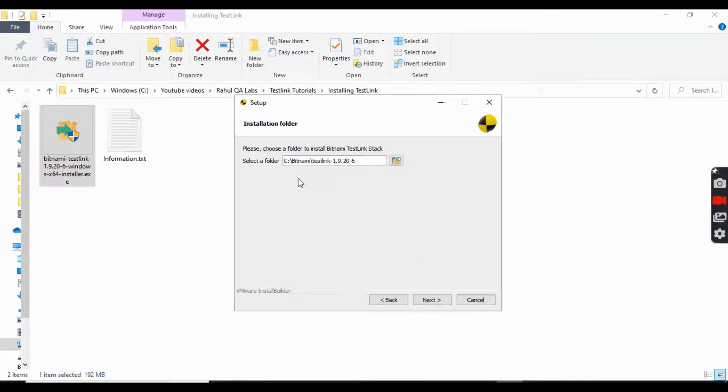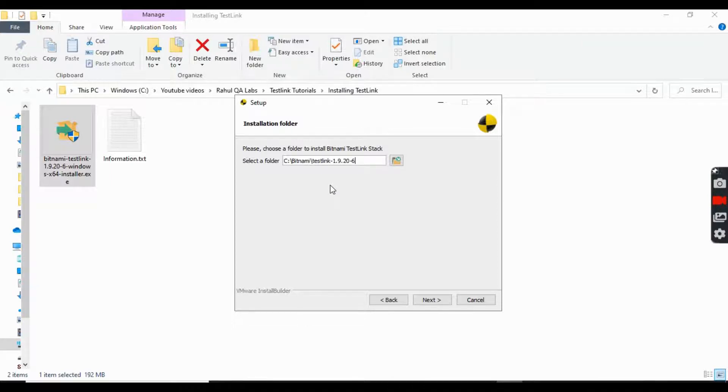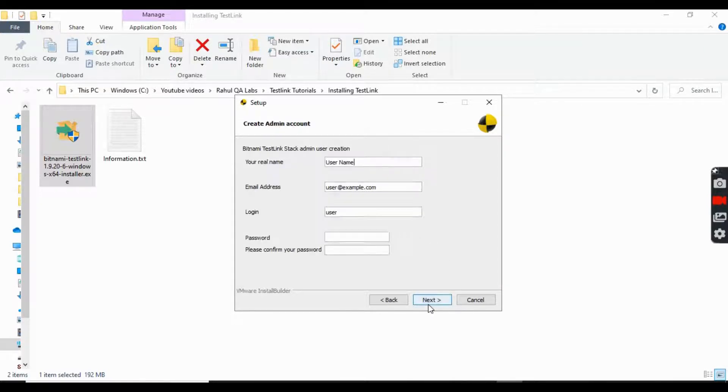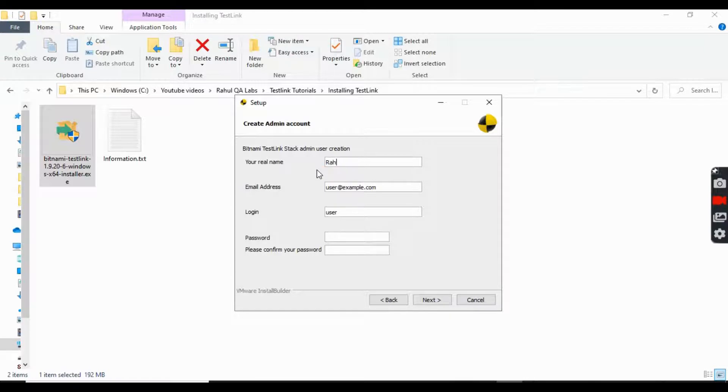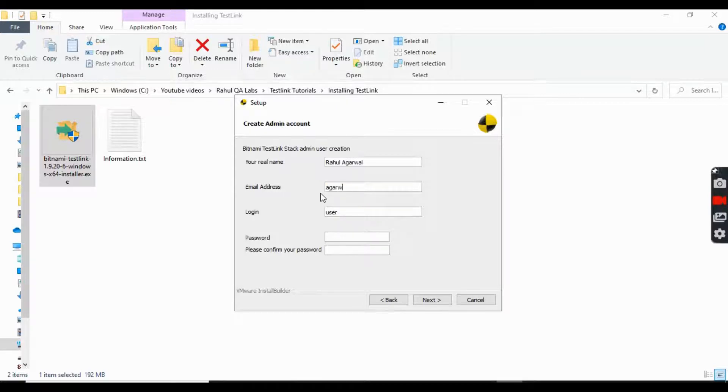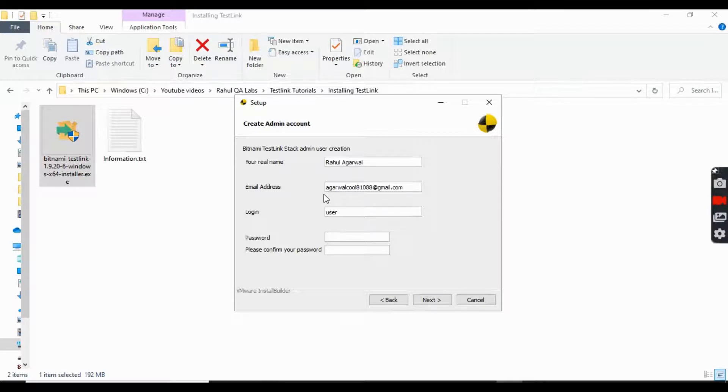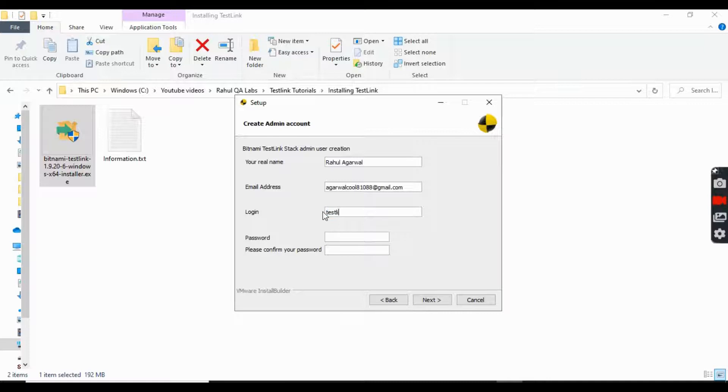Next. This is the folder where you want to install your TestLink. You can change the folder as well as per your convenience. You can type here your name, the email address, and the login name. So that's up to you. You can choose any login name. I will choose as TestLink and password as per your convenience.